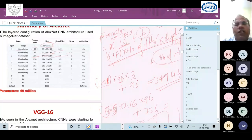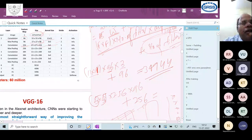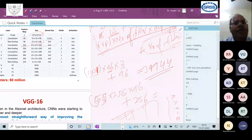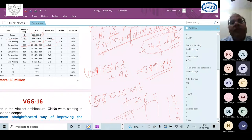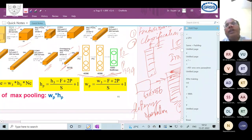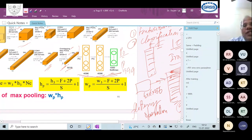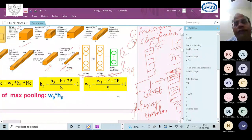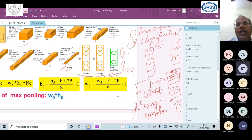For a dense layer, the parameter count is calculated by multiplying the number of input features by the number of nodes, then adding the bias parameters equal to the number of nodes. For example: input_features × nodes + nodes.